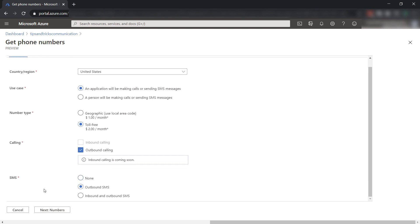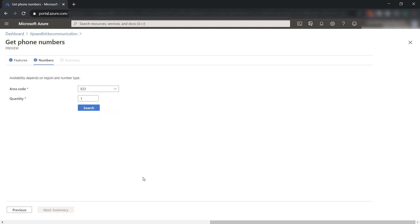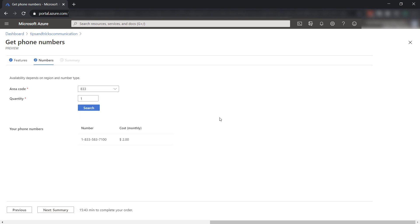For SMS, I'll select outbound SMS, as we don't need to receive SMS messages. Next step. Here, I can select an area code and the amount of numbers. This looks good to me, so search, and this is the number that I can get. Let's do it.